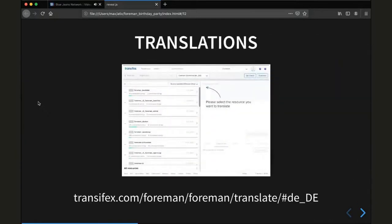Then there is translations. This is all handled by transifex.com. There's a project called Forman with various sub-projects, so you can select which project you want to contribute to. For example, the screenshot shows me translating English to German. You can select a sub-project, for example the Forman OpenSCAP plugin, and then on the right side of the screen the individual strings that need to be translated appear. You can translate and then simply press tab to save and move on to the next string.